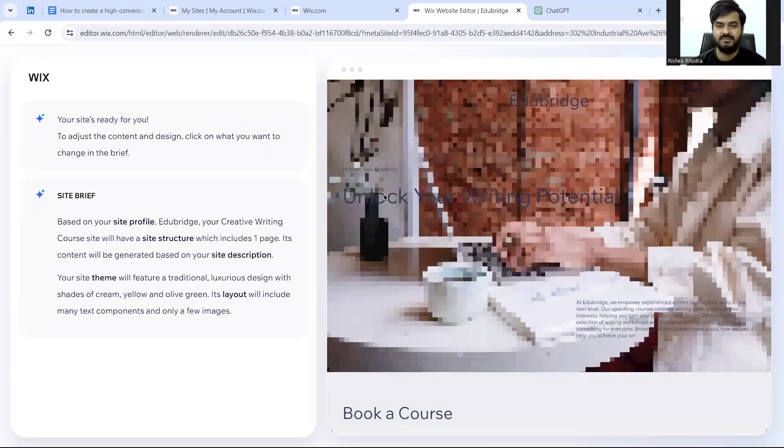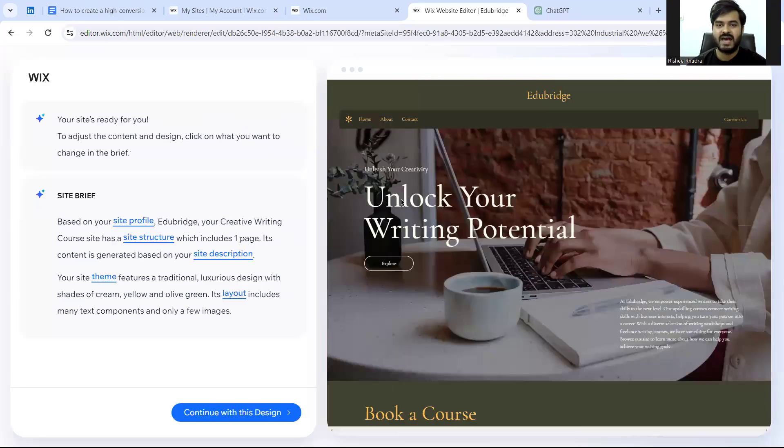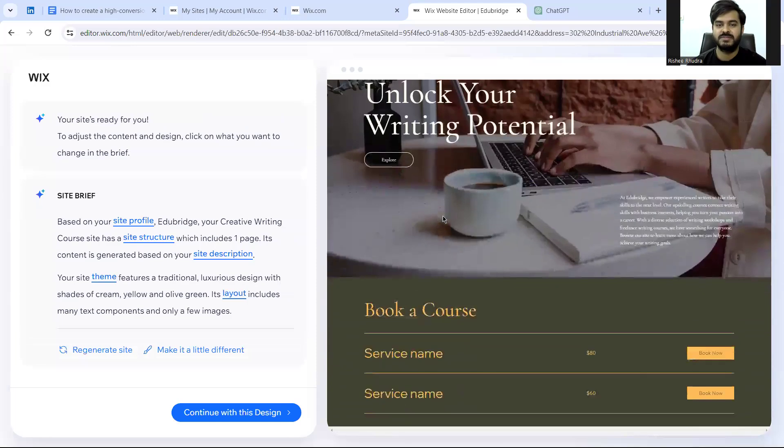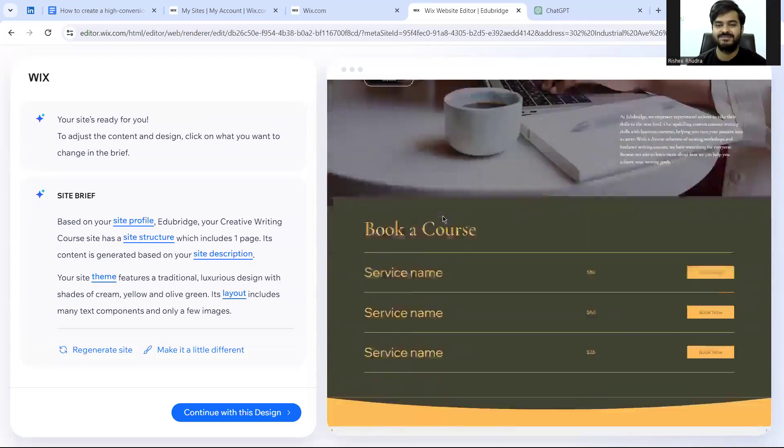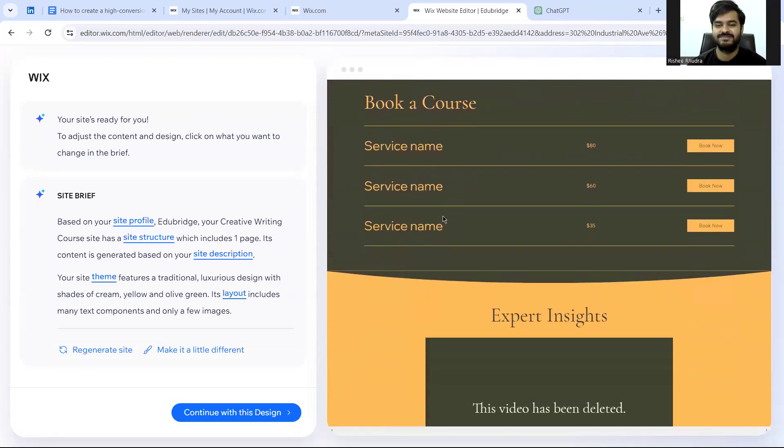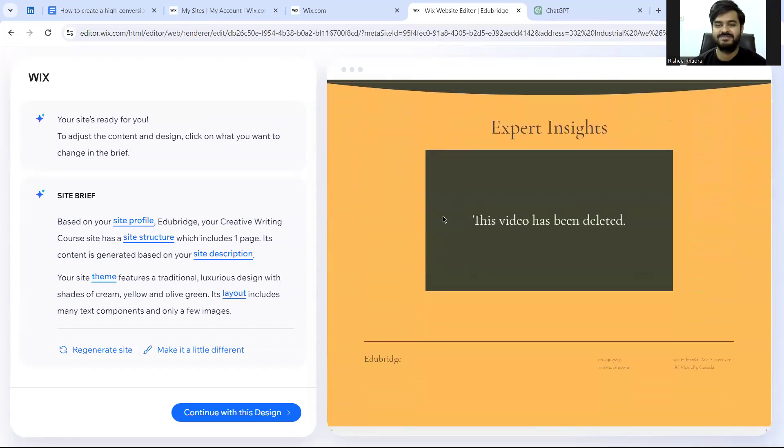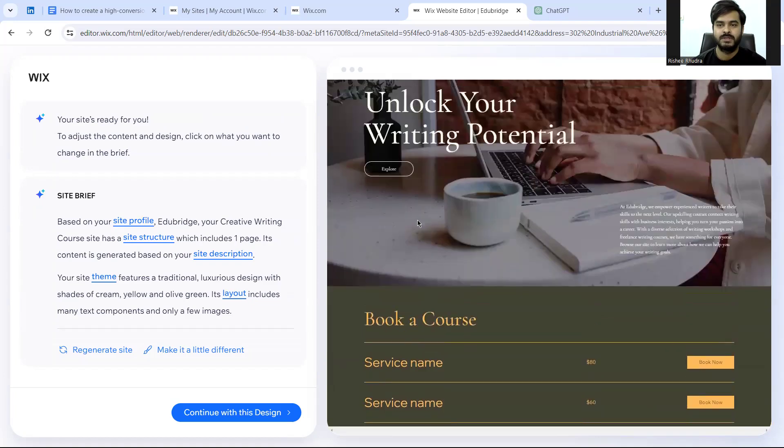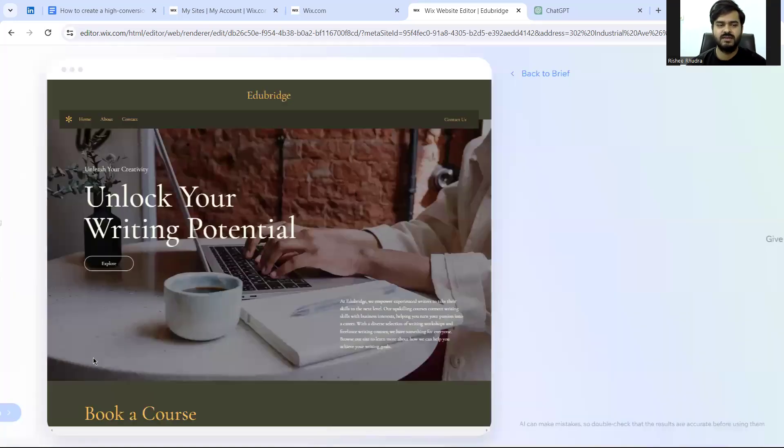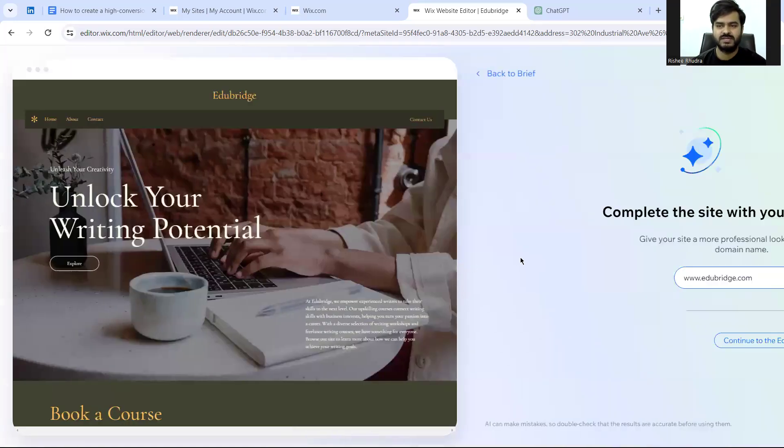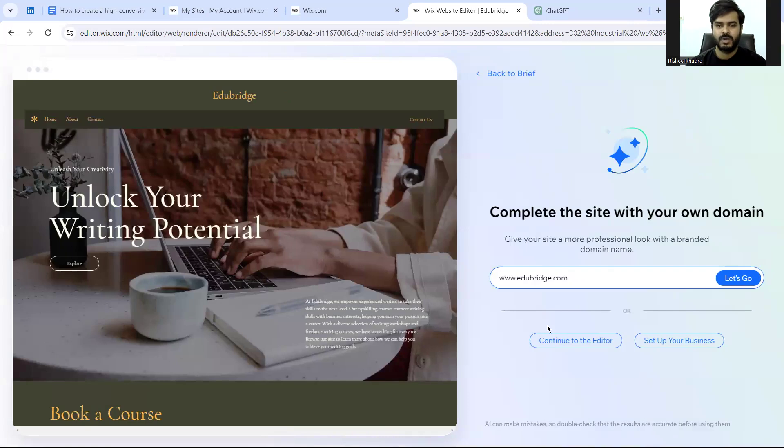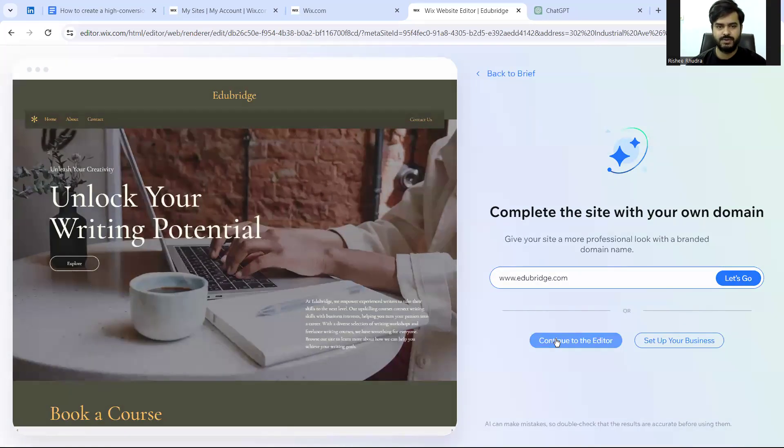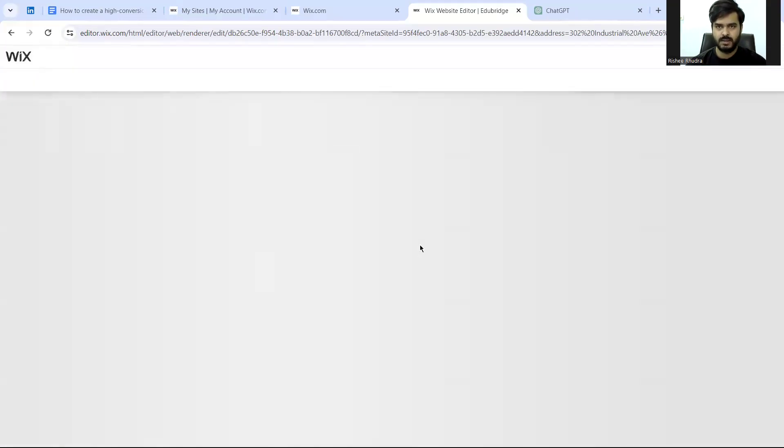And see, we have here a template of our website. So here we continue with this design. If you want to change the design, you can. Now I'll continue to the editor. I want to edit some things and I want to add a landing page.